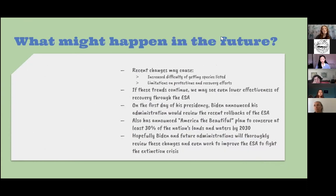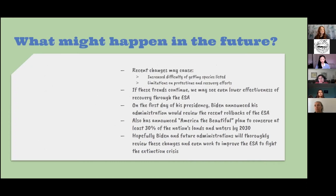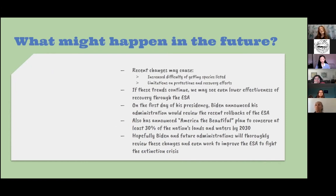As for what is going to happen in the future, these recent changes will most likely cause an increased difficulty in getting species listed because of the added economic impacts, and the changes also involved speeding up and easing the permit process for development. A lot of things are favoring development over protecting species, which will probably also limit protections and recovery efforts. If these trends continue, we may see an even lower effectiveness of recovery through the Endangered Species Act.